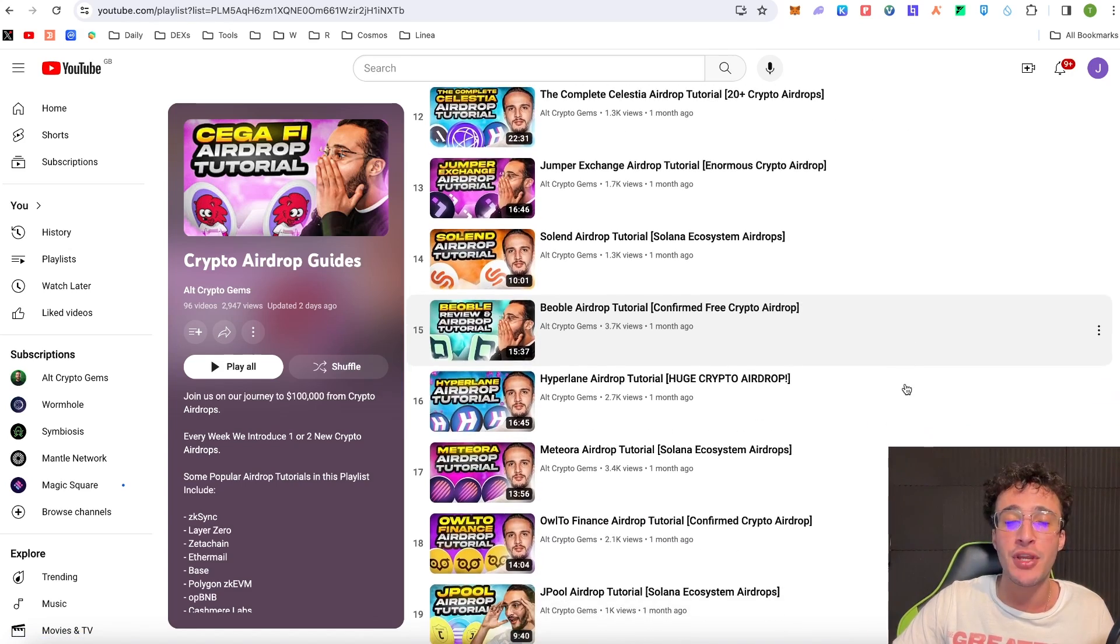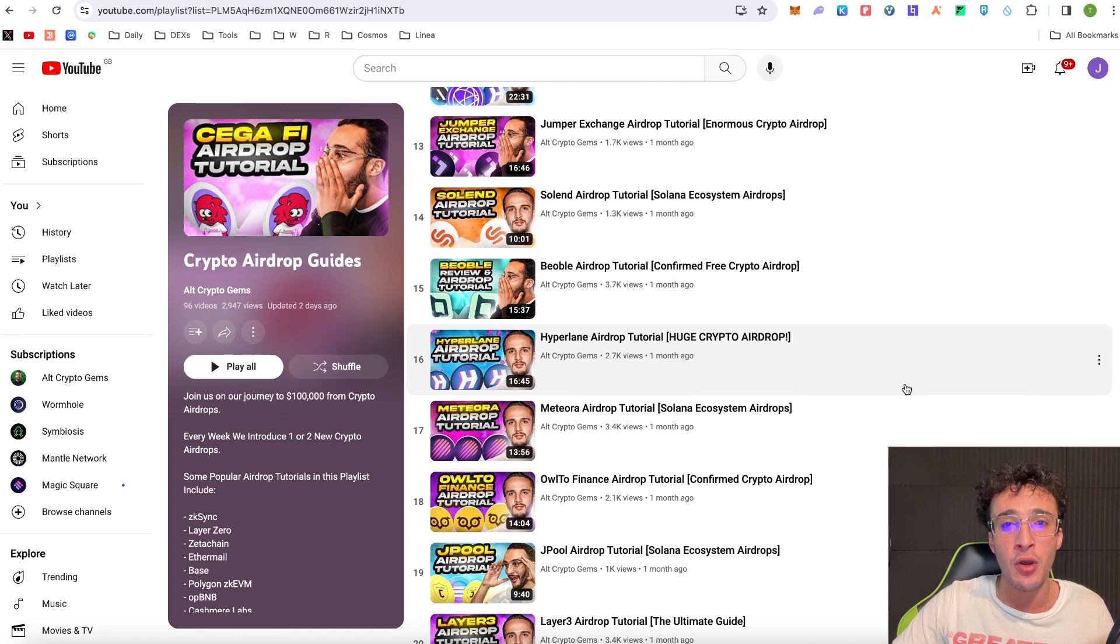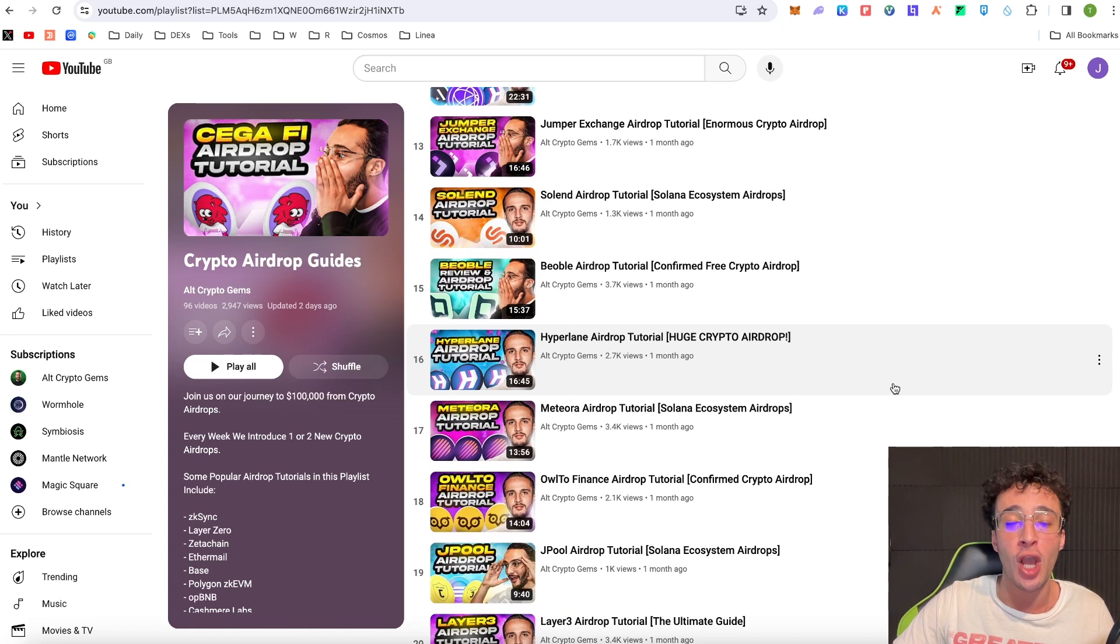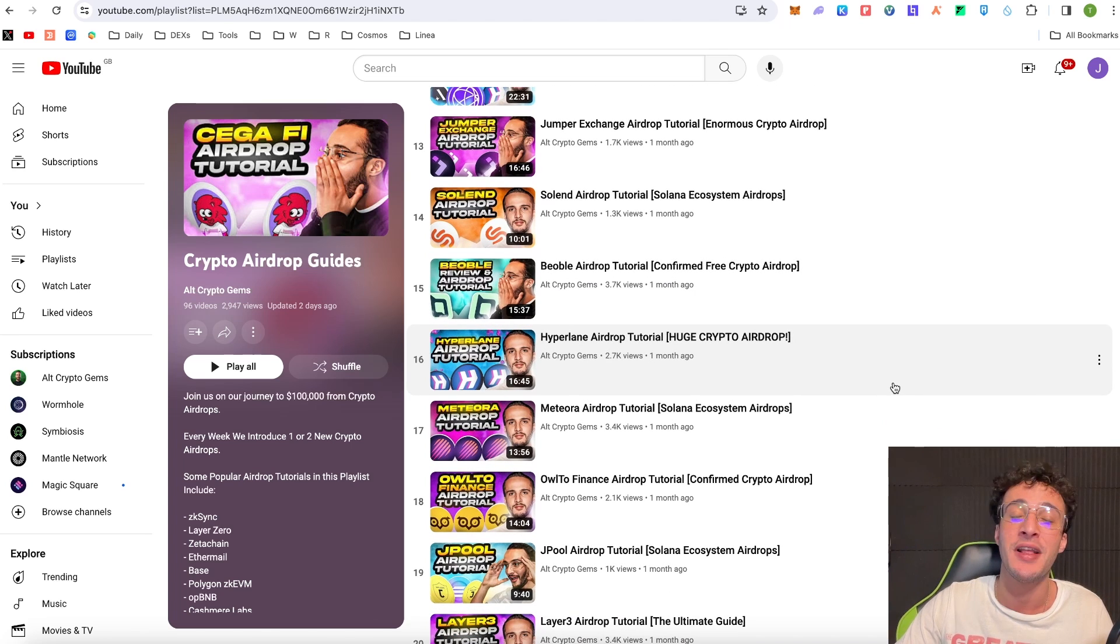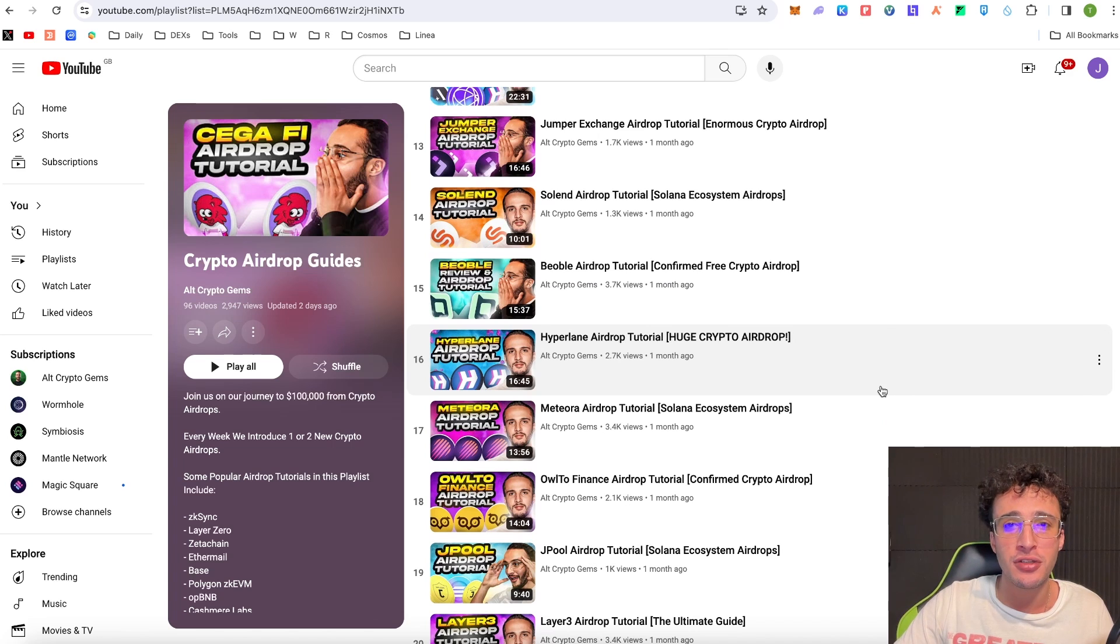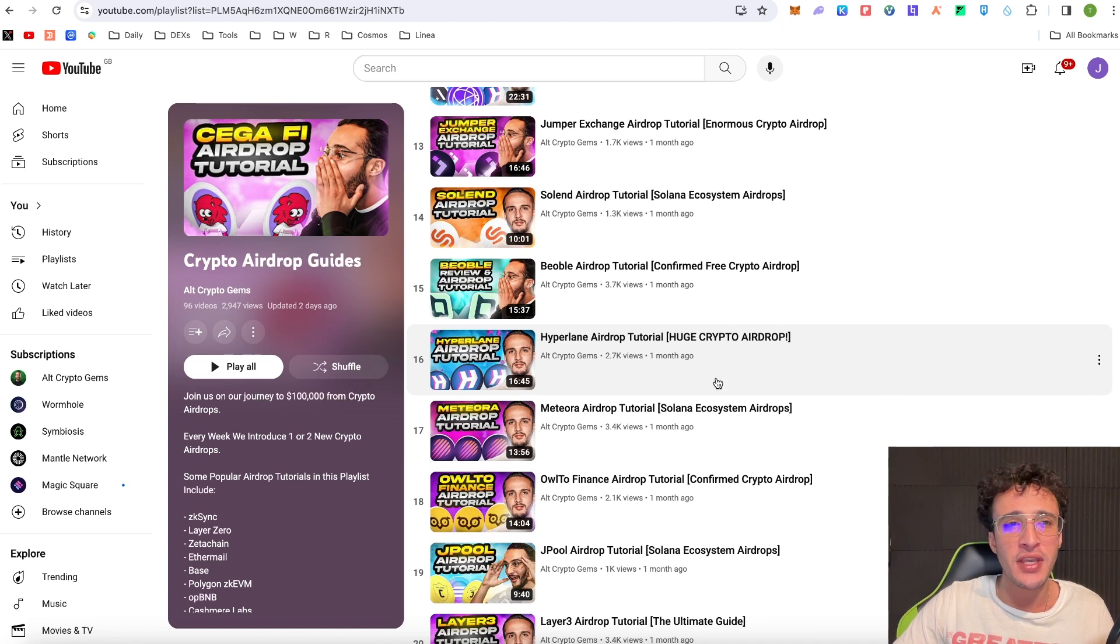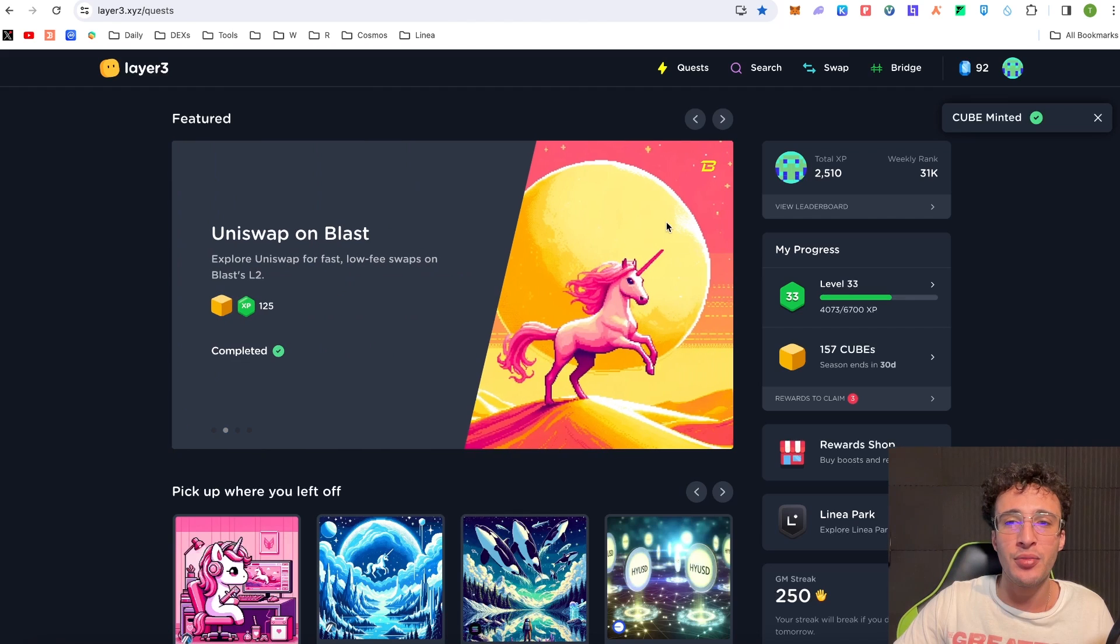And we're not going to stop now, we're going to continue until we earn over a hundred thousand dollars from crypto airdrops. That's the plan, if you want to join us on the journey then you know exactly what to do. One more thing guys I always love to give it a shout out because Layer 3 is one of the best protocols out there.